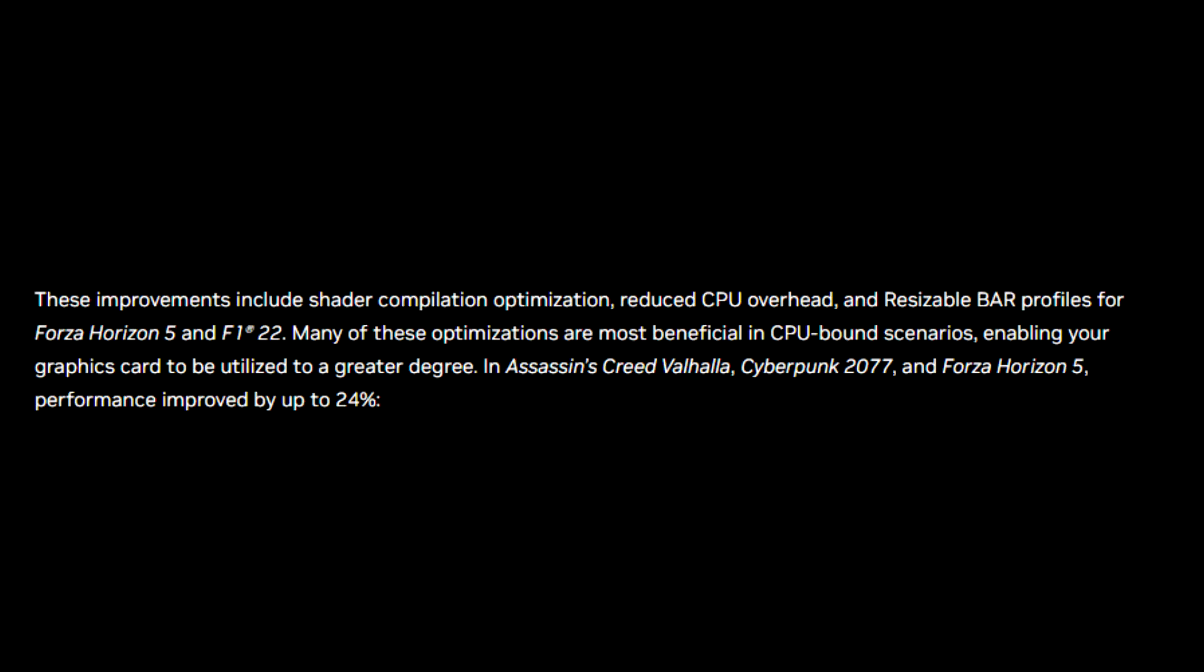These improvements include shader compilation optimization, reduced CPU overhead, and resizable bar profiles for games such as Forza and F1. Many of these optimizations are beneficial in CPU-bound scenarios, enabling your graphics card to be utilized to a greater degree.